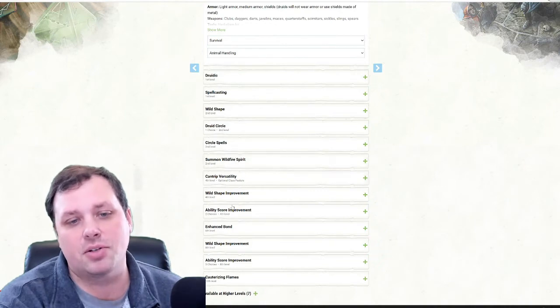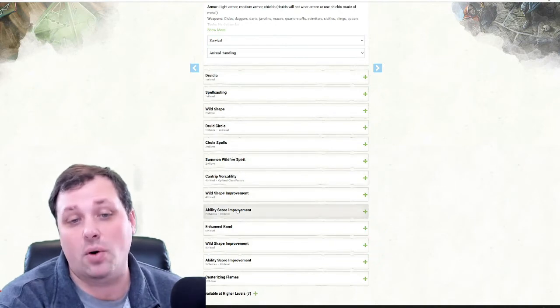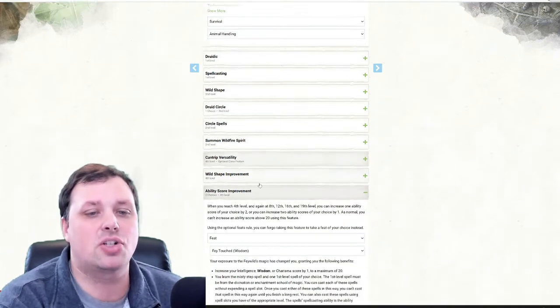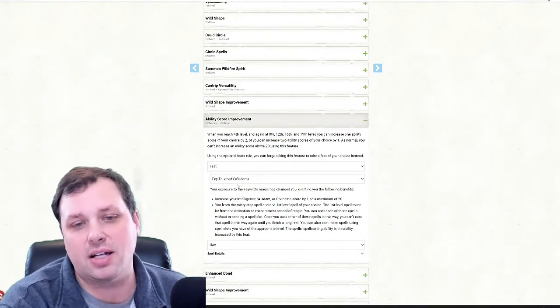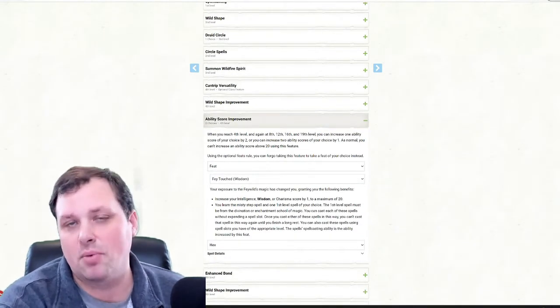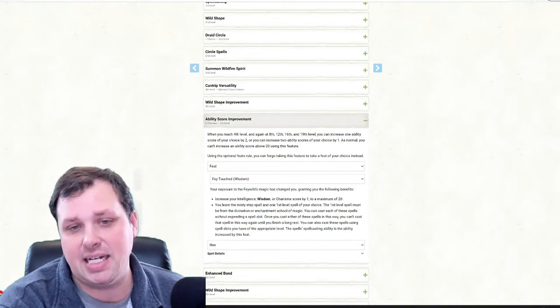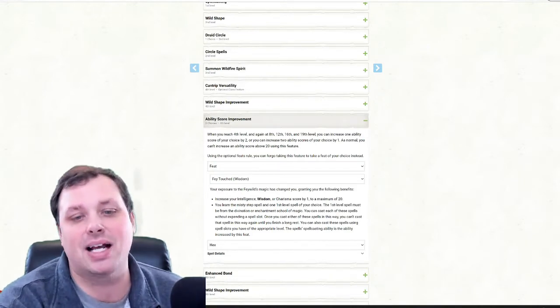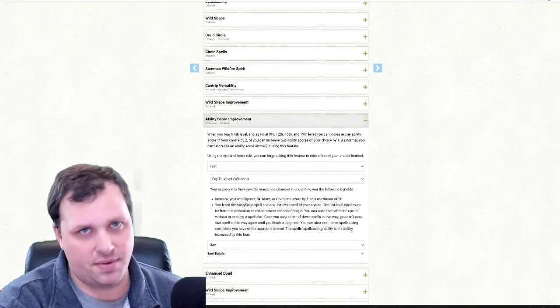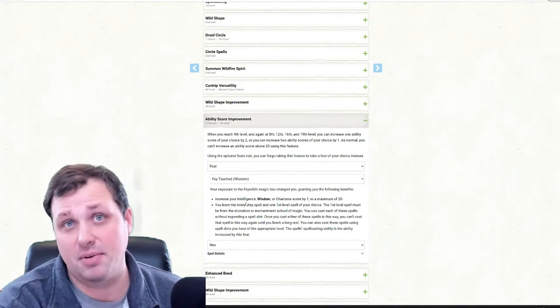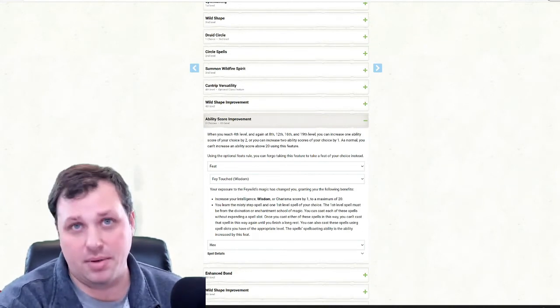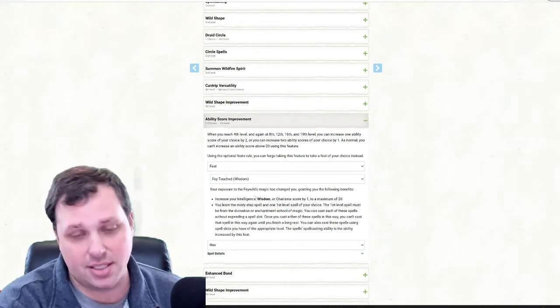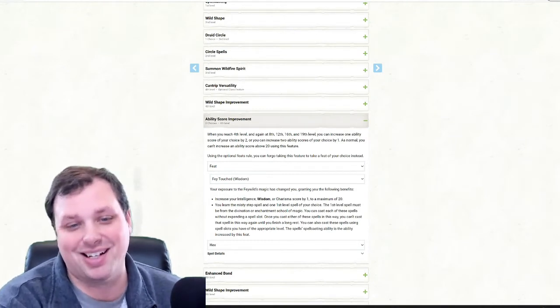But the big choice that we have is at fourth level. For the ability score improvement, I'm going to choose Fey Touched Wisdom. This is going to get my wisdom at this point up to an 18. It also is going to give me another way to cast Misty Step. And I know some of you are saying, wow, you've got way too many uses. This is redundant. This is the theme of the character. I always want to be able to be Misty Stepping. Always. So always be Misty Stepping.